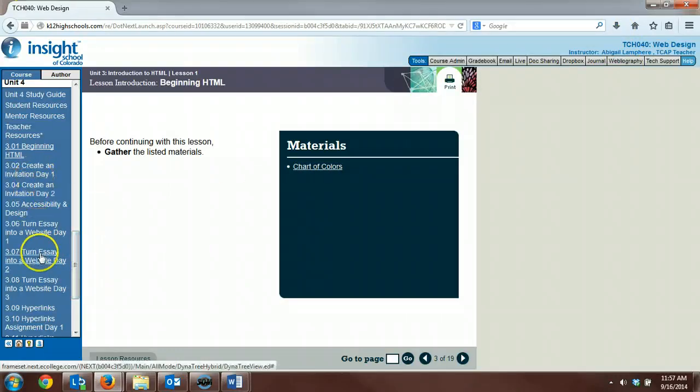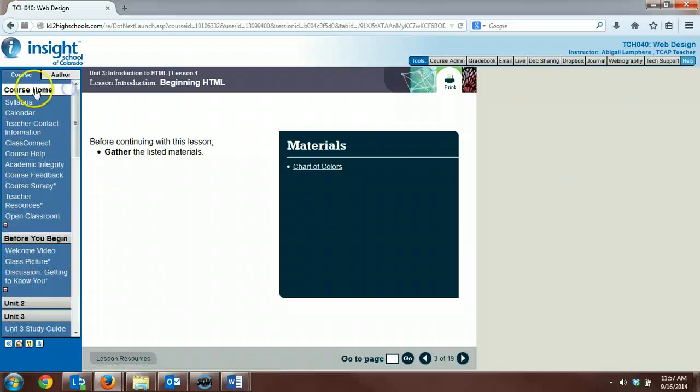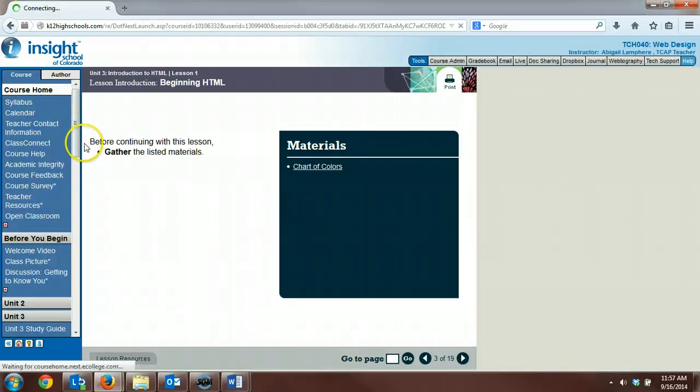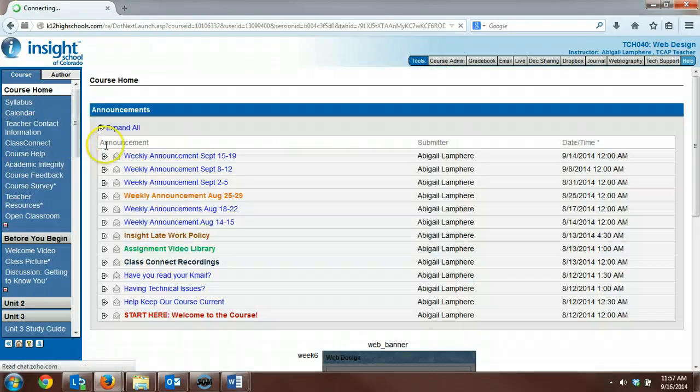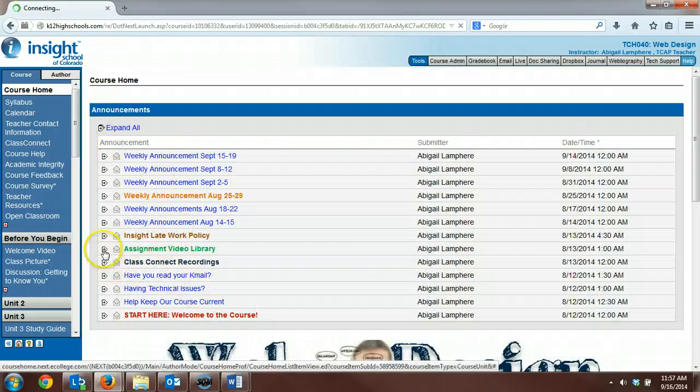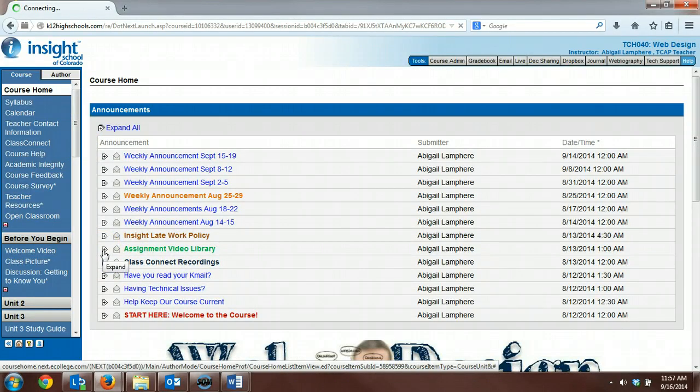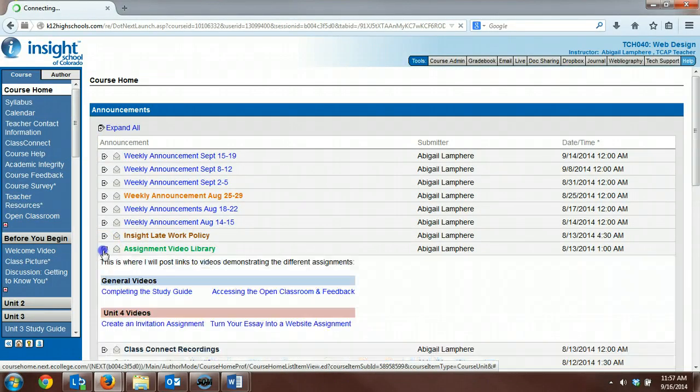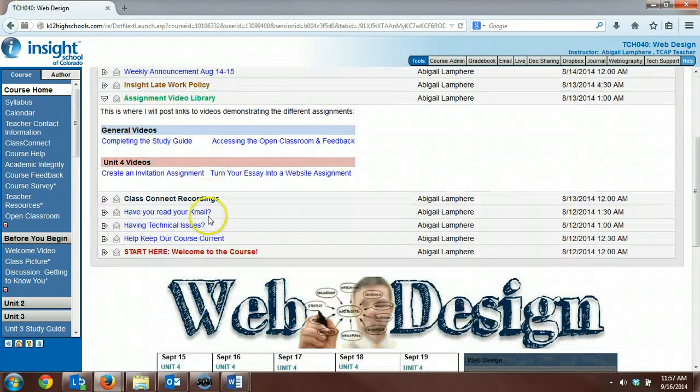Creating an invitation. When you get to these next couple assignments, I actually have video tutorials going over those assignments step by step. You can access the video tutorials in this assignment video library.